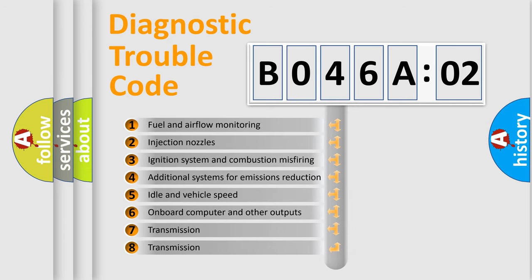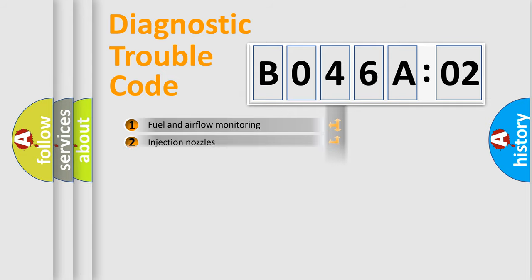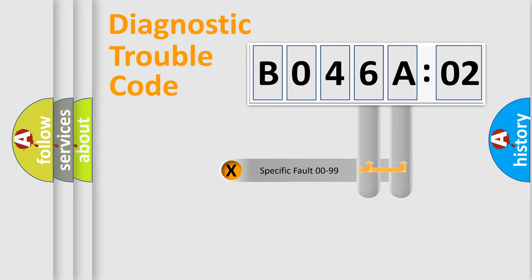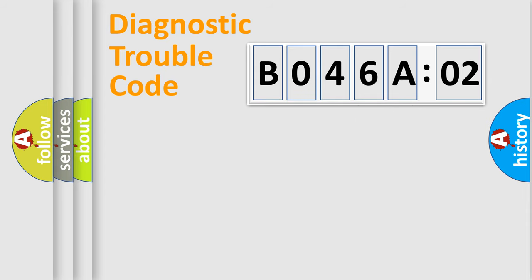The third character specifies a subset of errors. The distribution shown is valid only for the standardized DTC code. Only the last two characters define the specific fault of the group.